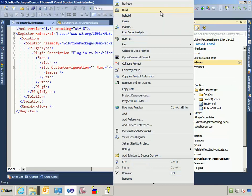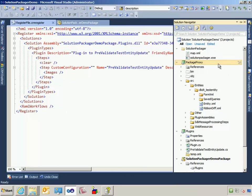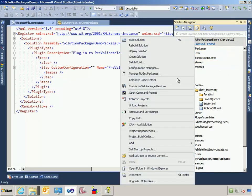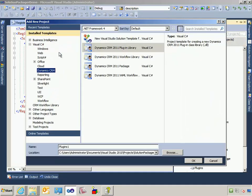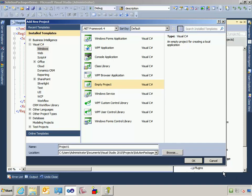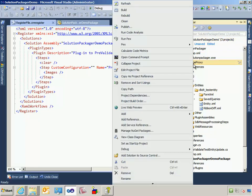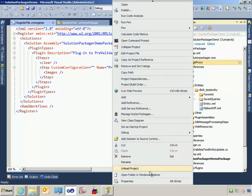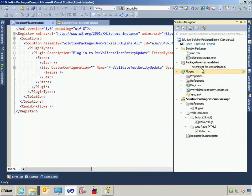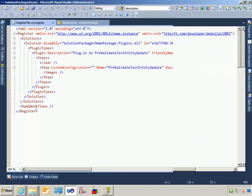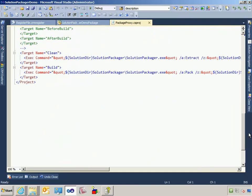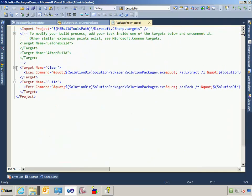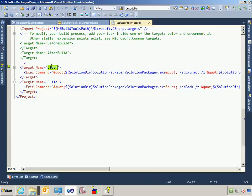So the real magic for all this happens in the overriding of both the build and the clean actions for this project. This project is actually the way I added it was just add new project and I created an empty project and gave it a name. And then I came in here and I unloaded the project. I then edited the project.